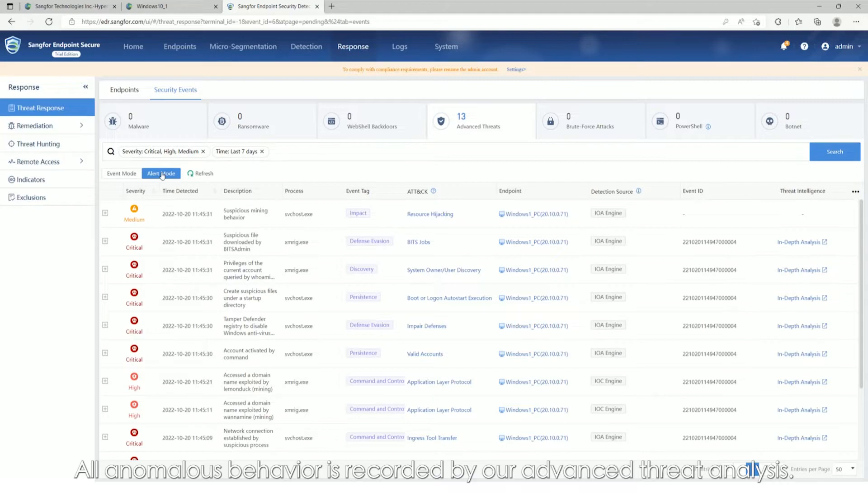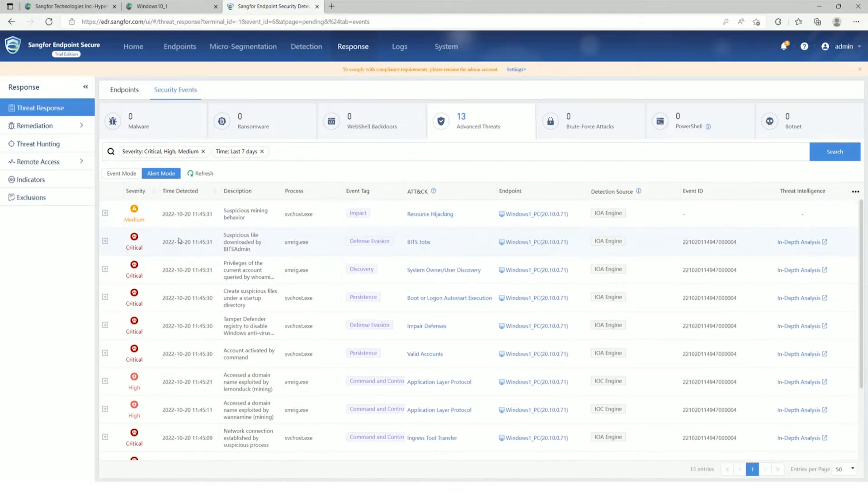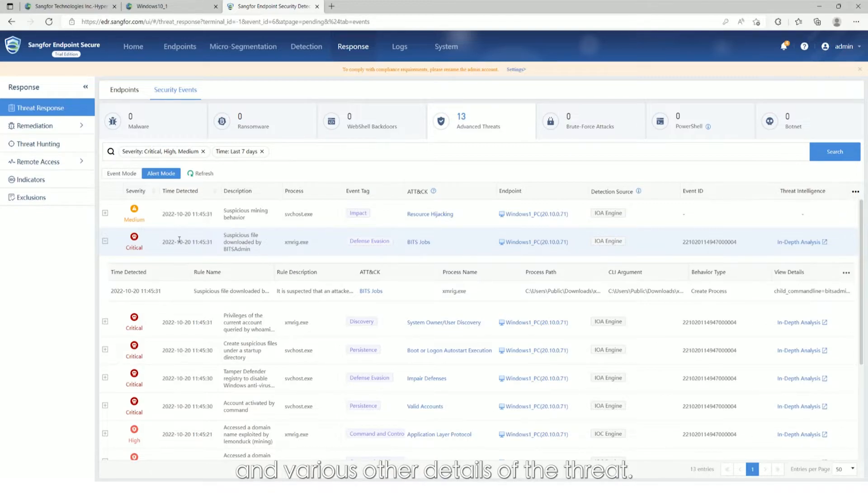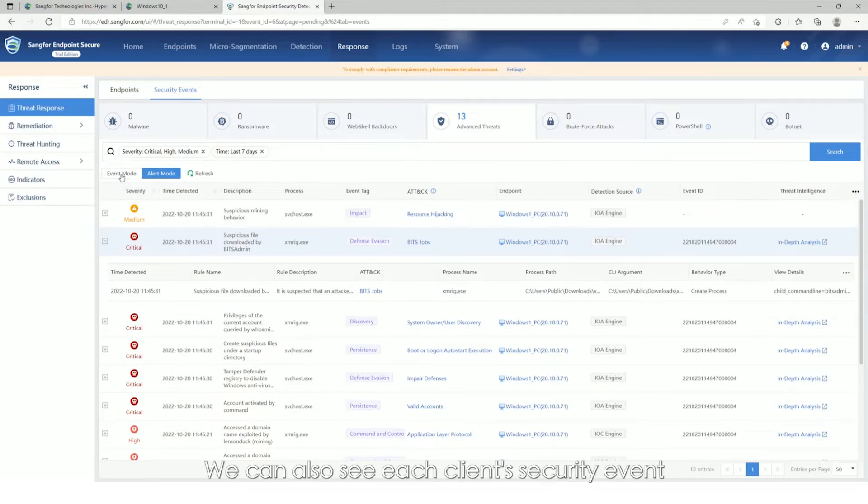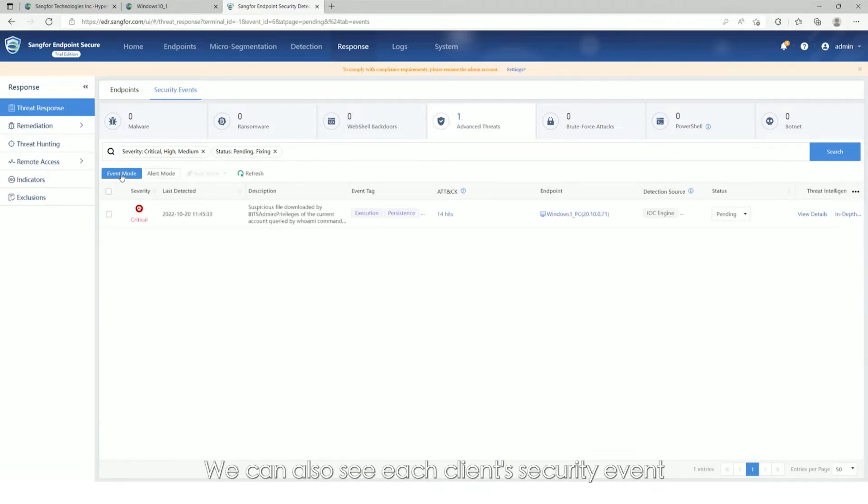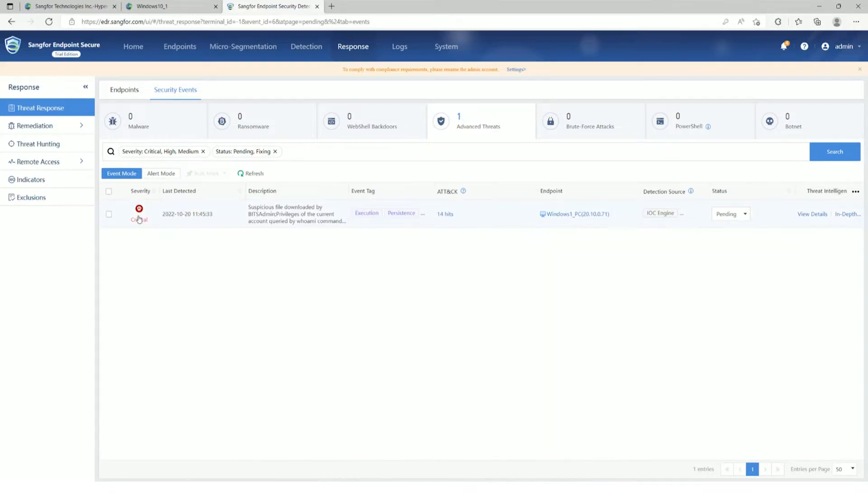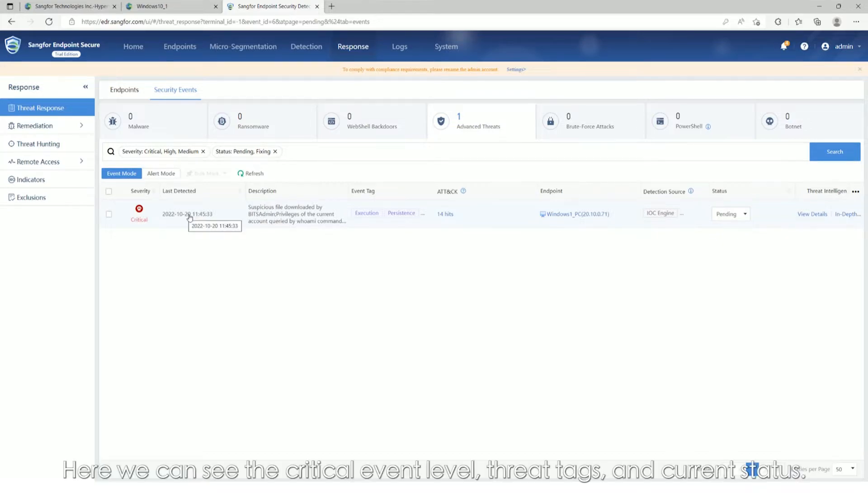All anomalous behavior is recorded by advanced threat analysis. This allows us to see the threat level, process actions, and various other details of the threat. We can also see each client security event within a simplified and consolidated event view.